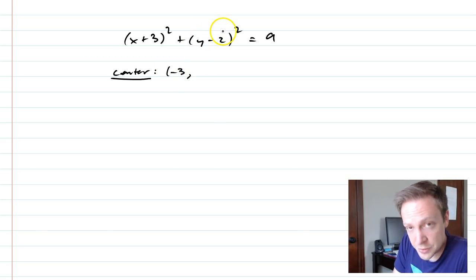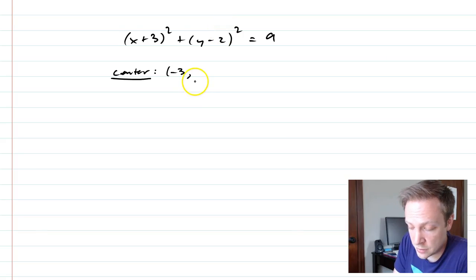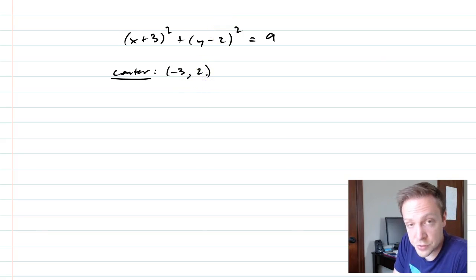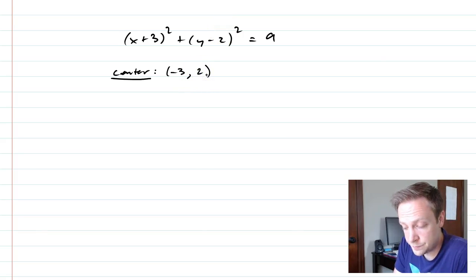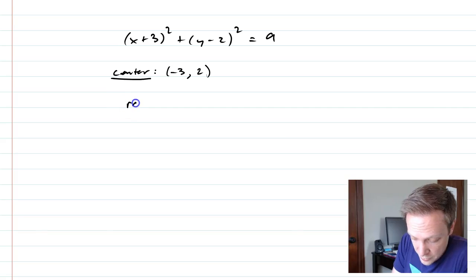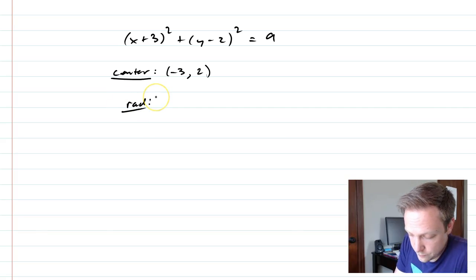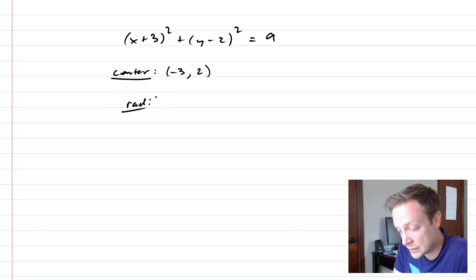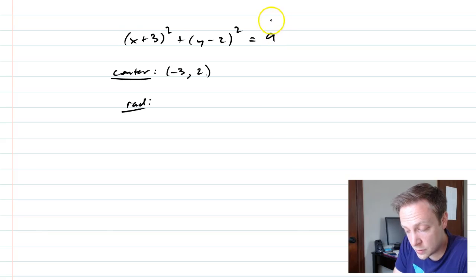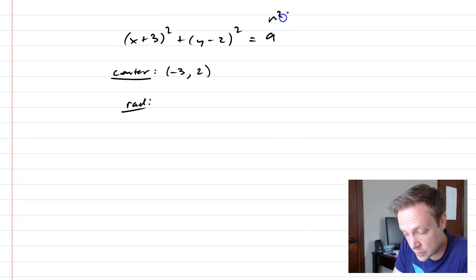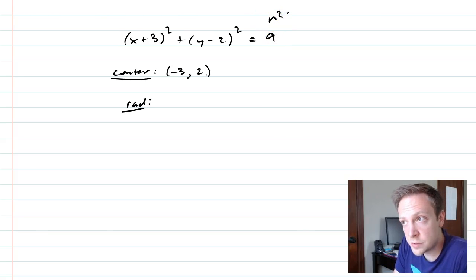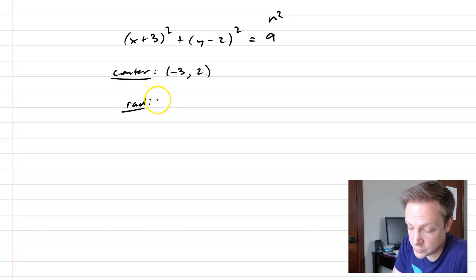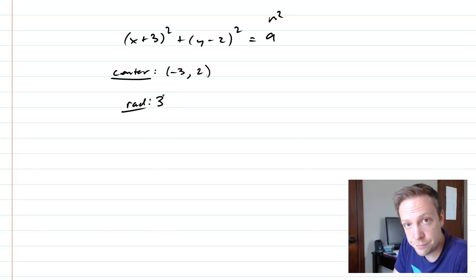y, since it's y minus 2, it's going to be positive 2. That is the circle center for this. And then the radius is going to be this r squared. But because something squared equals 9, you have to go backwards and the radius is 3.